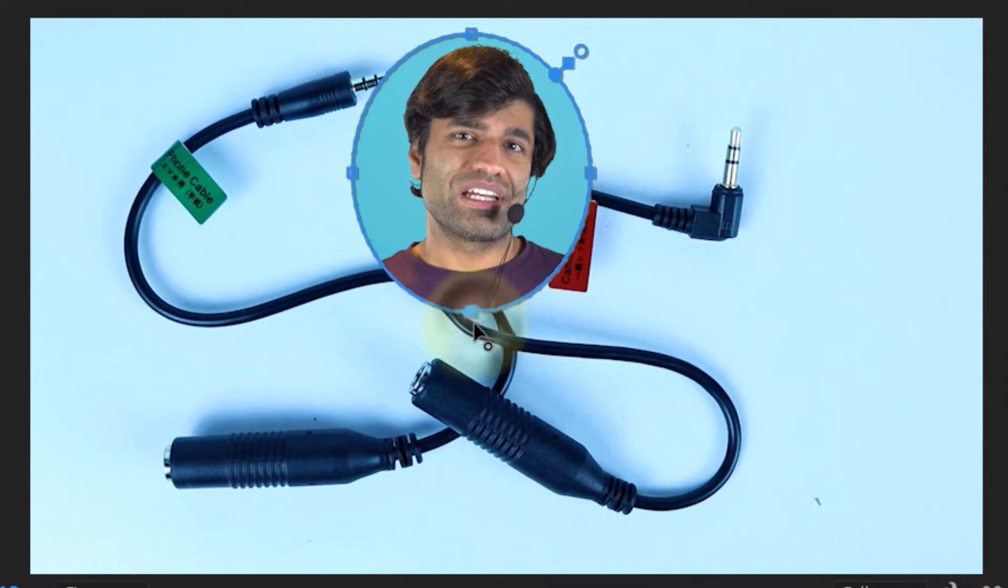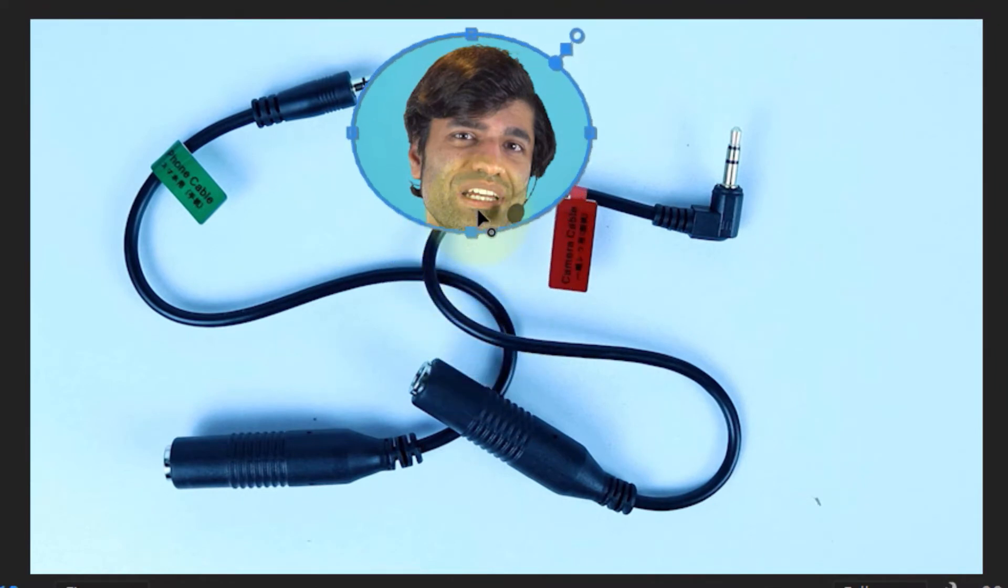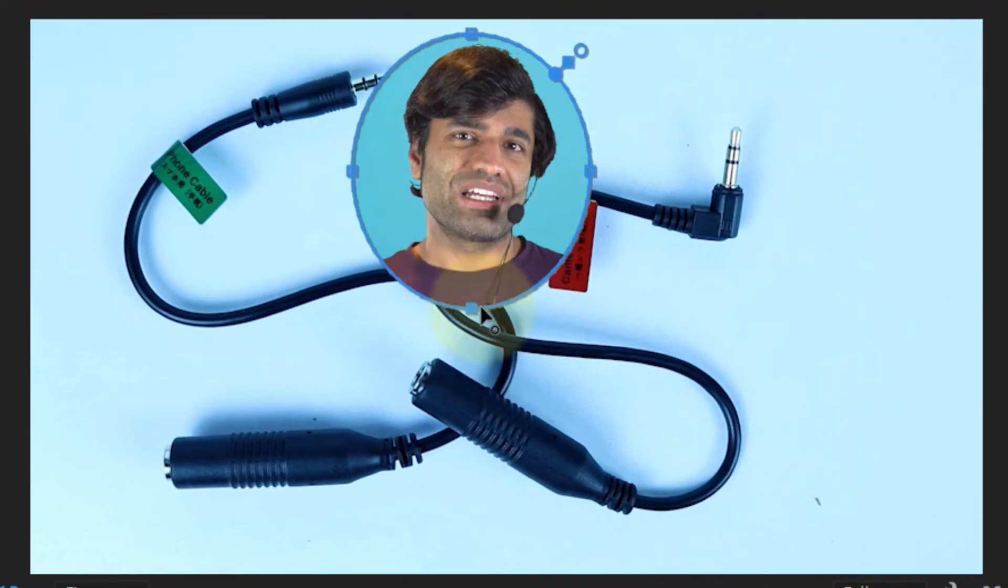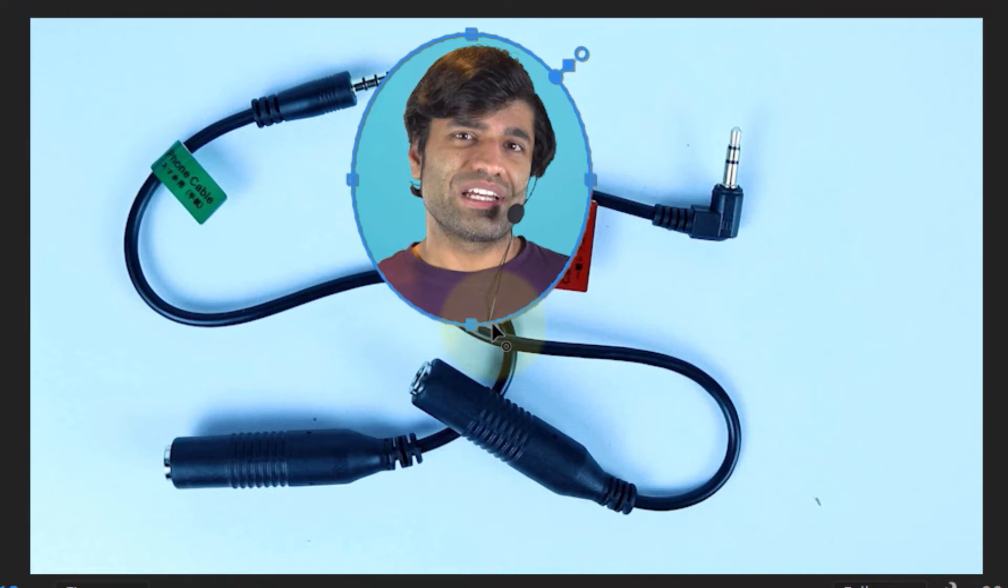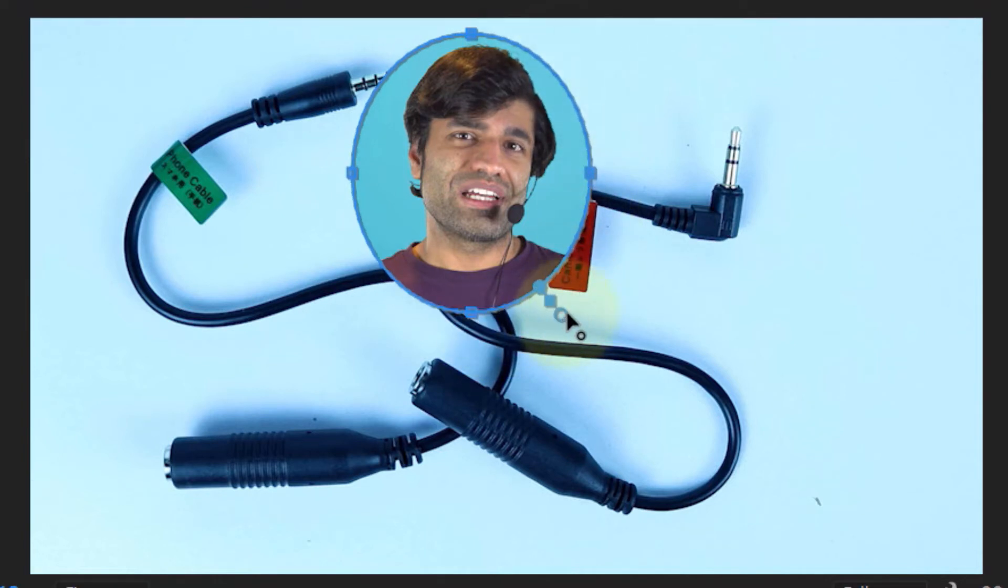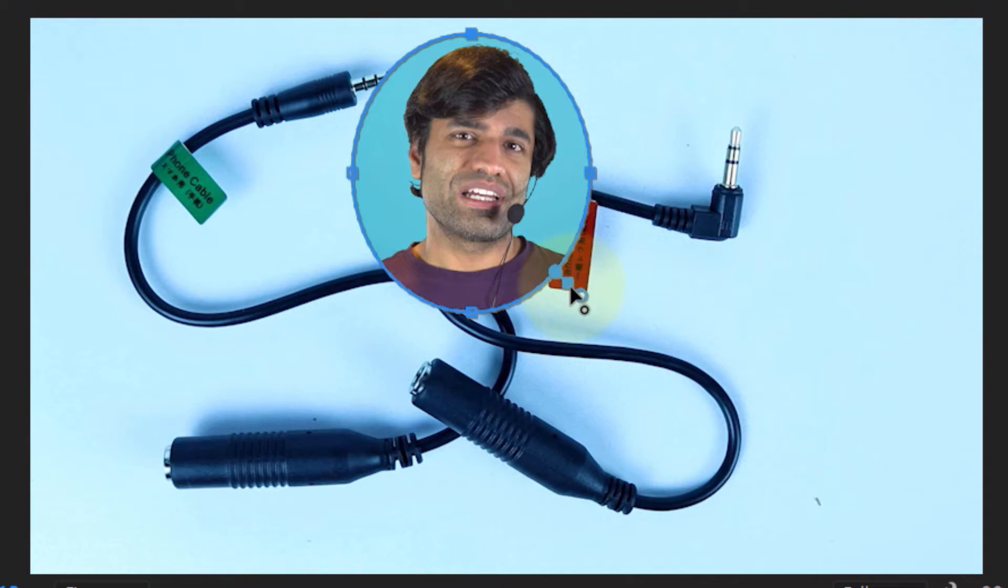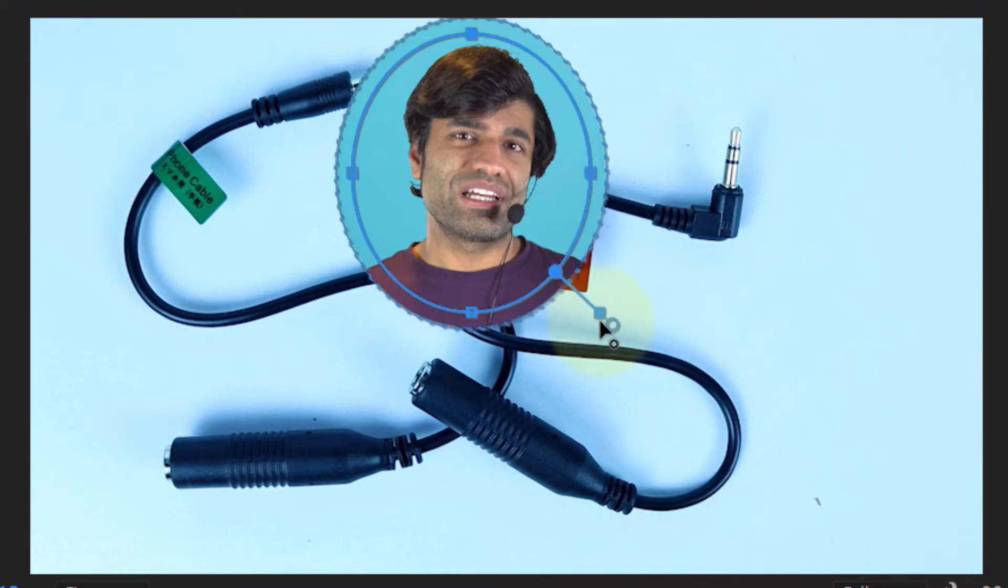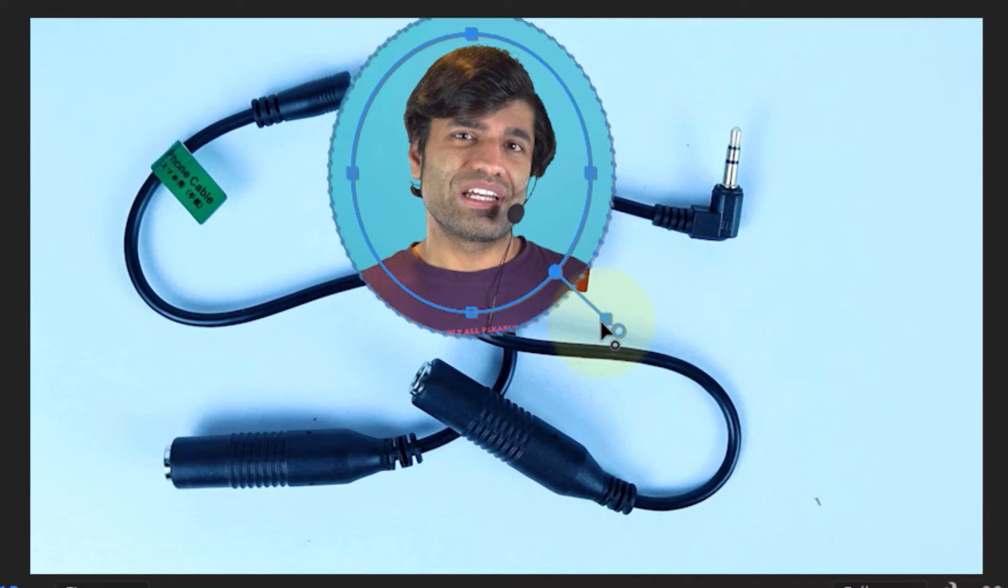You could use the handles on the corners to expand the ellipse in any direction you want. You could also use the knob in here and turn it in any direction you want. And then if you click on this square, not the circle, and then pull it, you could increase or decrease the size of the ellipse.